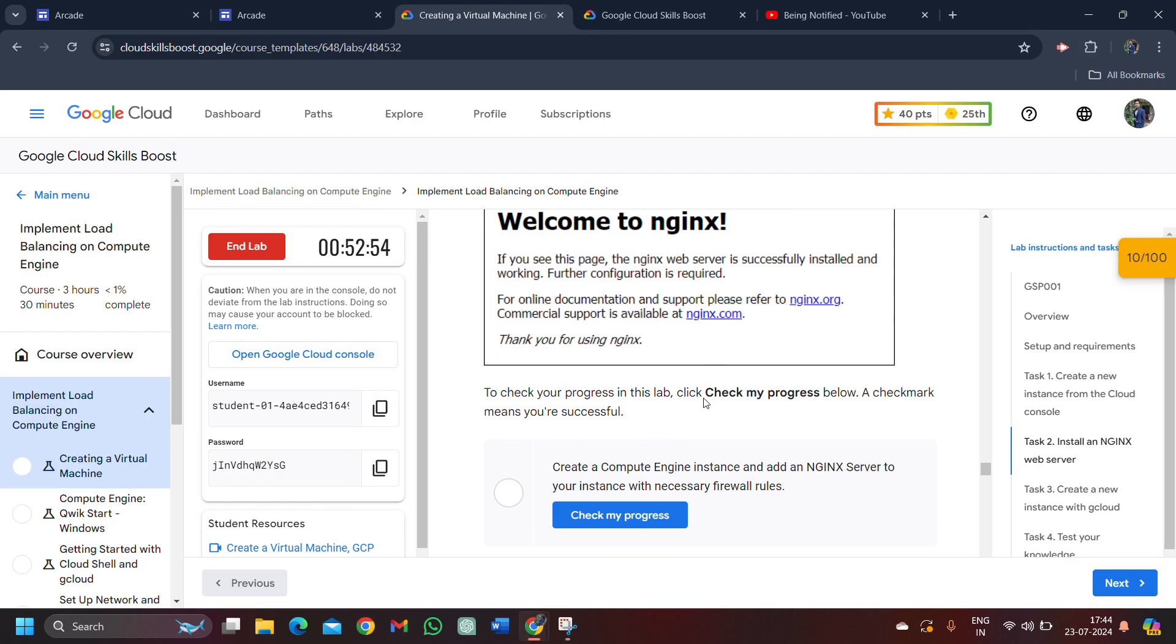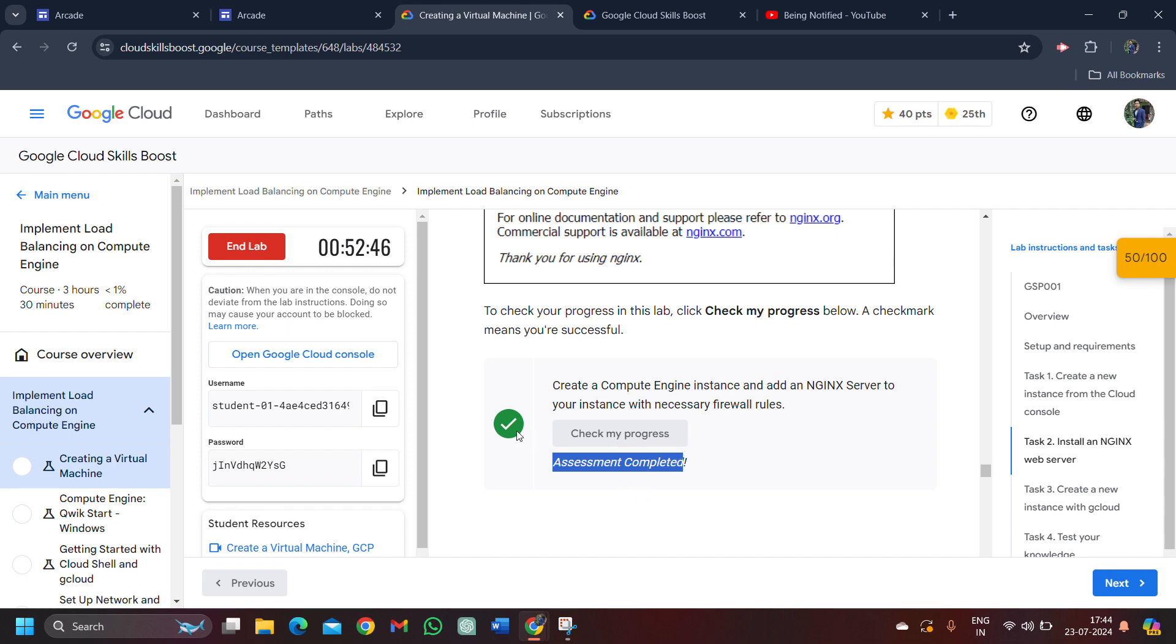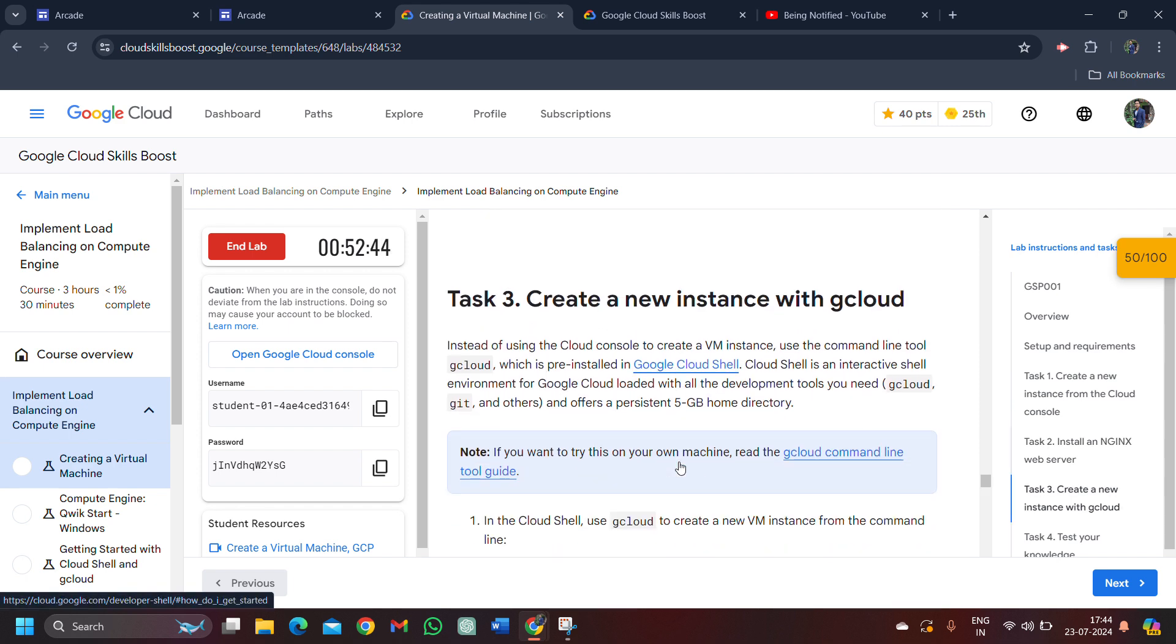With this, we are done with task number 2. Scroll down, click on check my progress and you will get the green tick in task number 2. We can see assessment is completed. Make sure you get the green tick. It's very required.